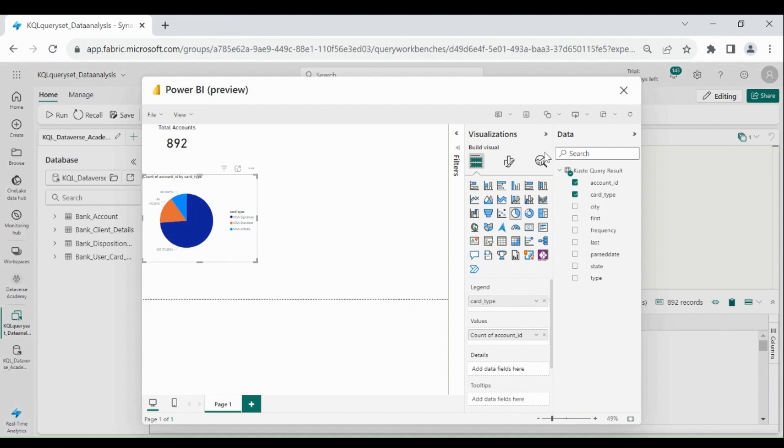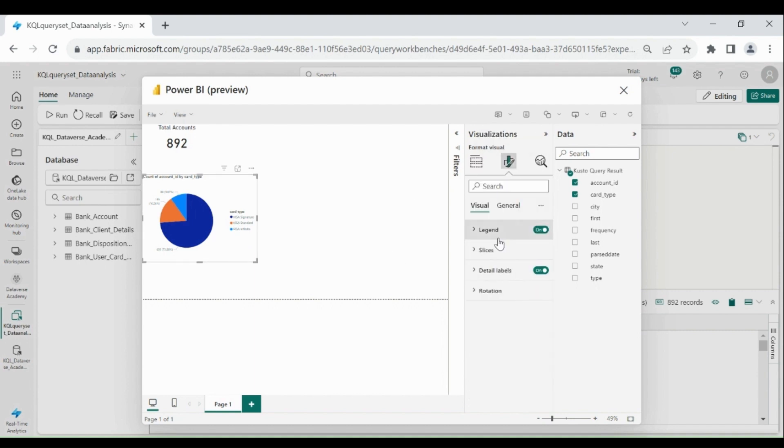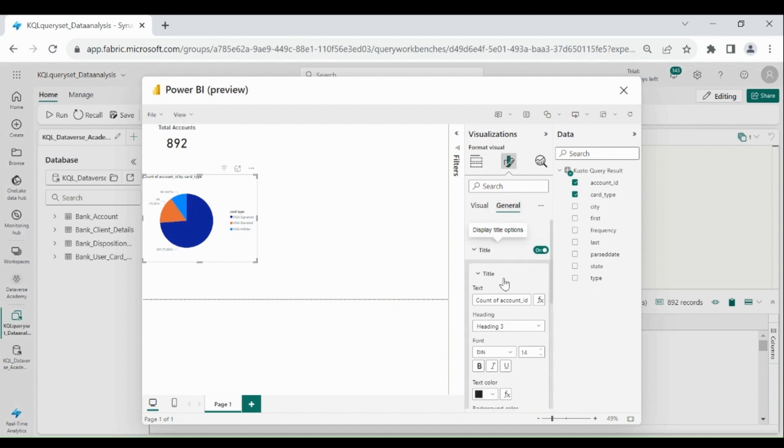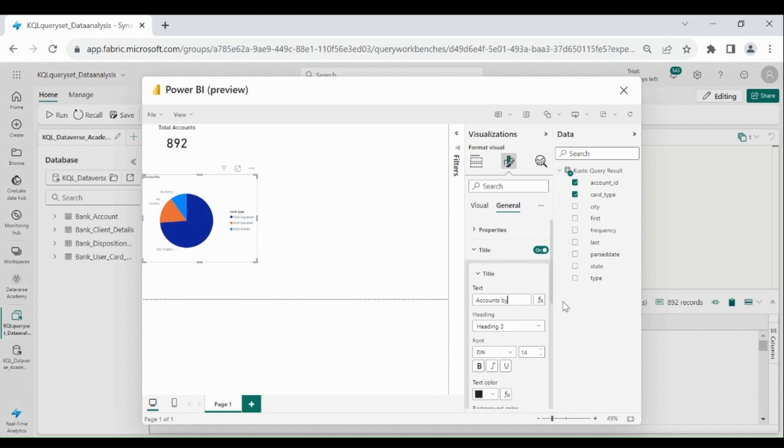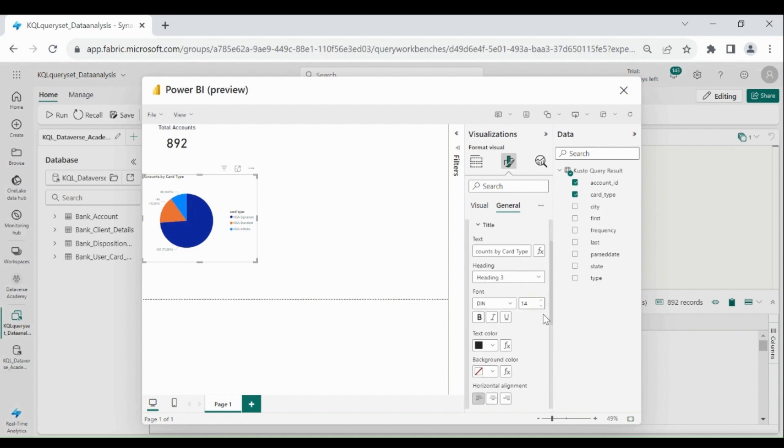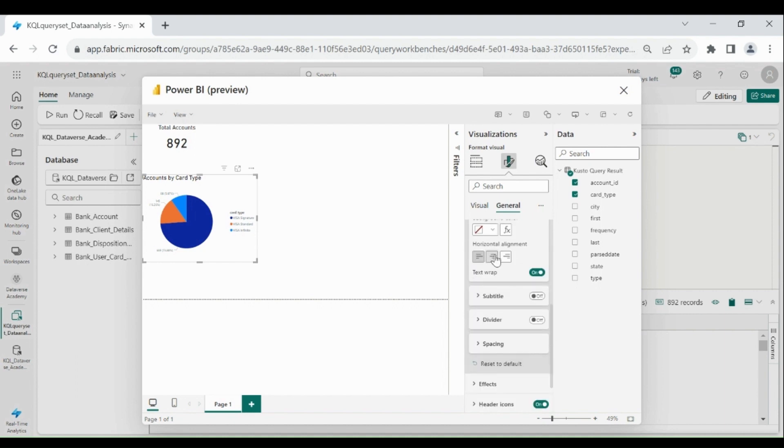Rename this chart. Go to general, title, accounts by card type. Resize it, then move it to middle.